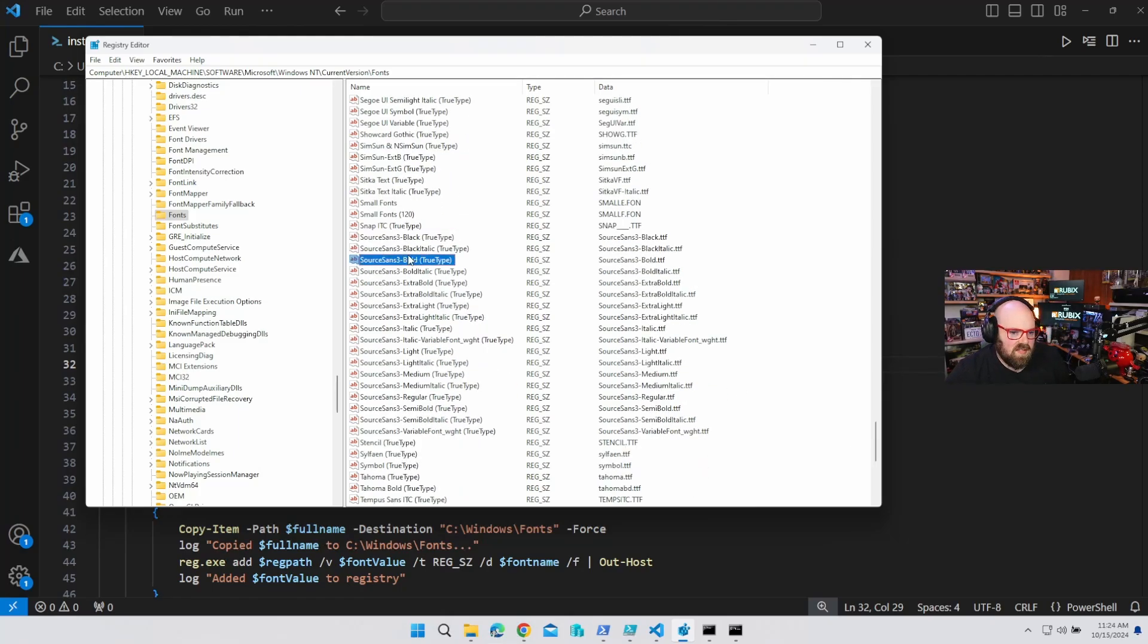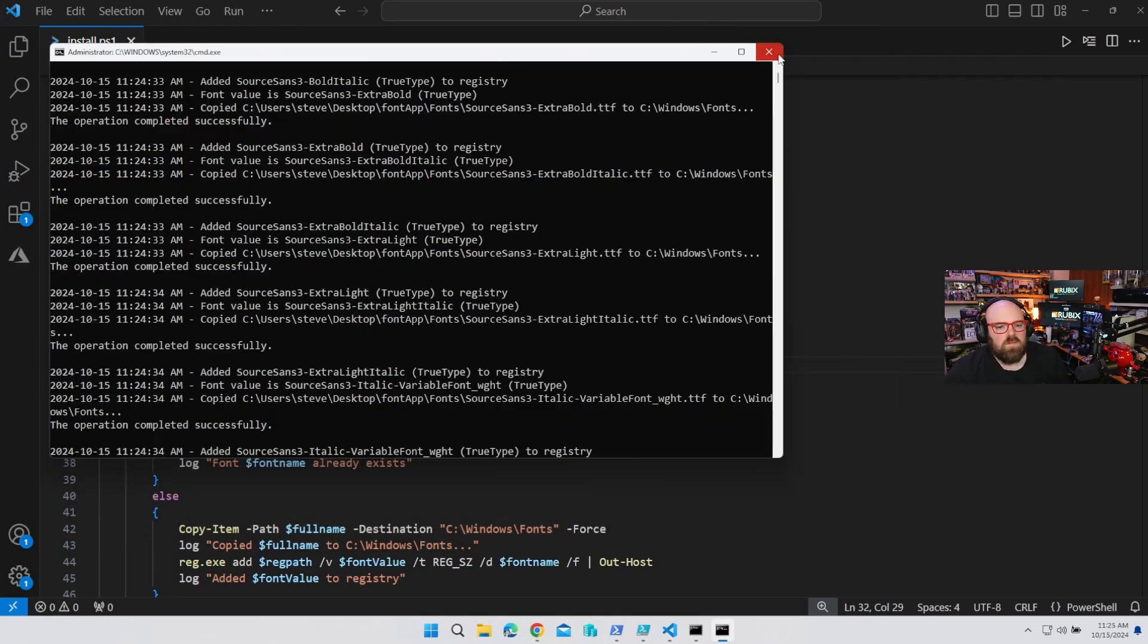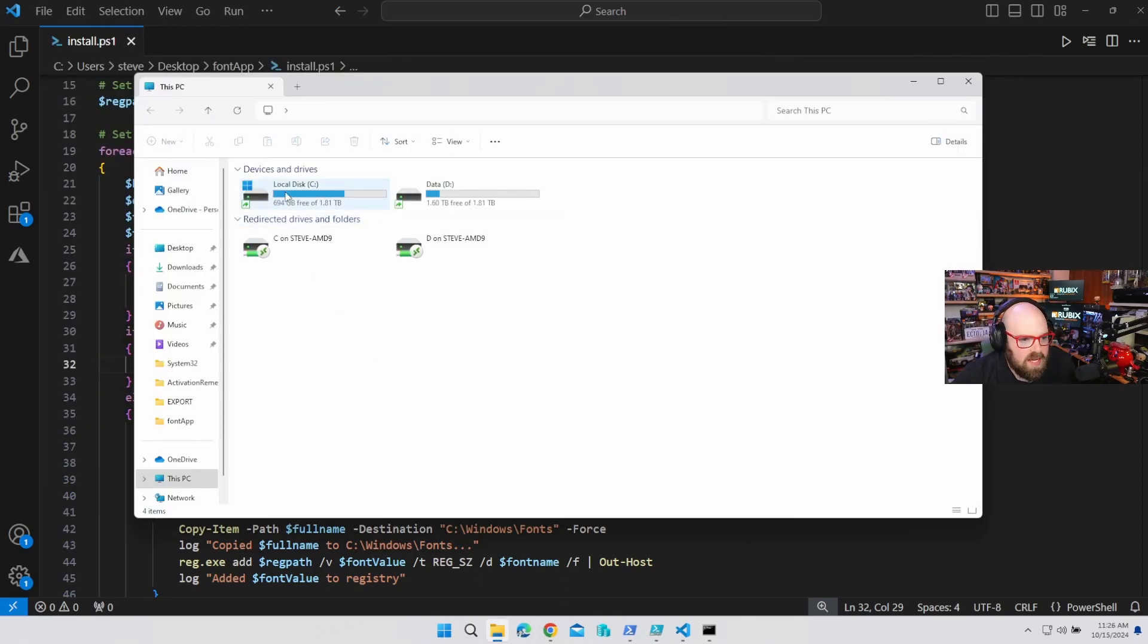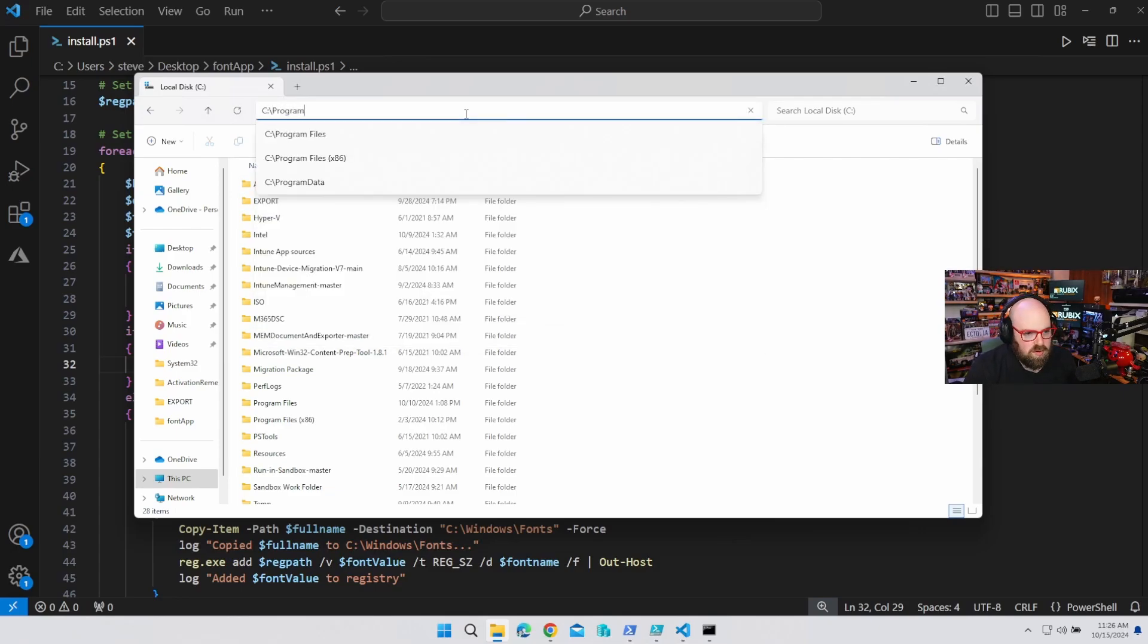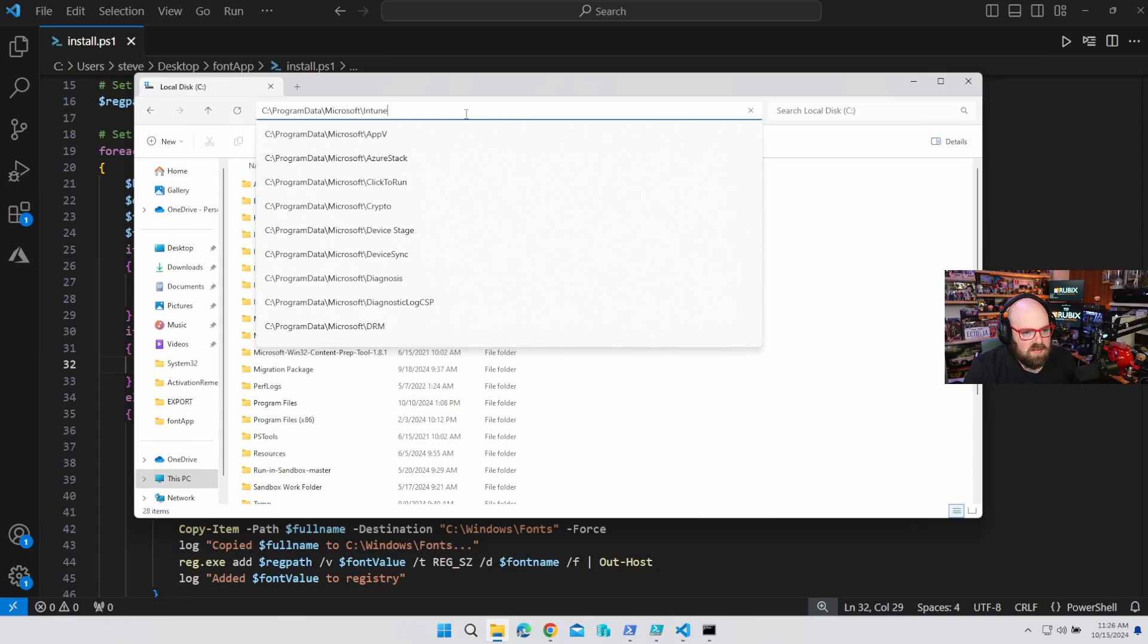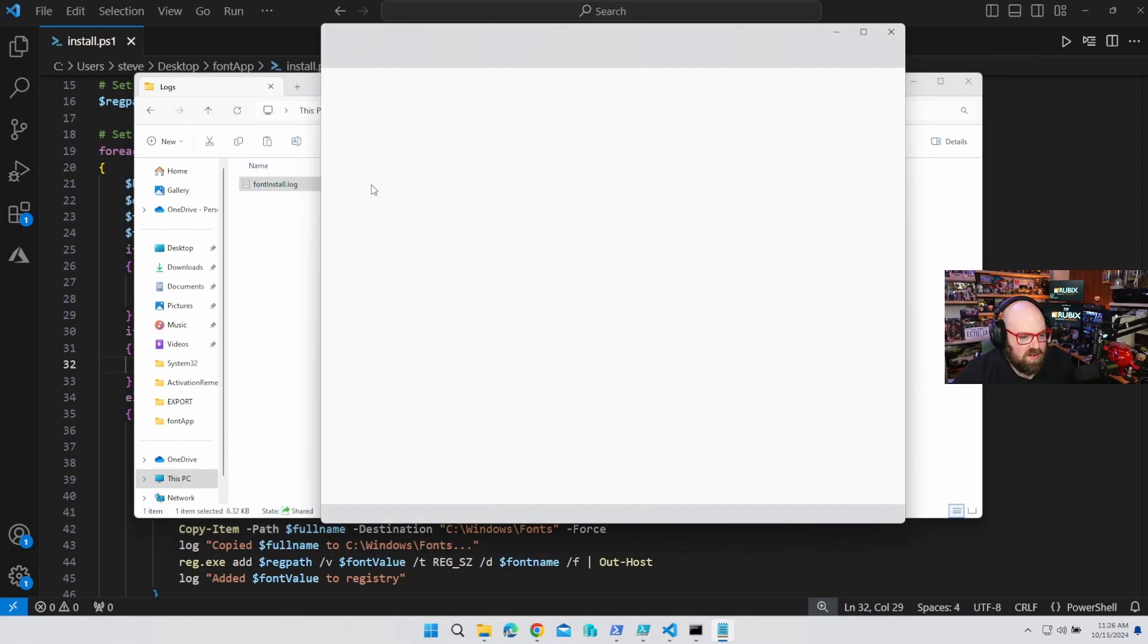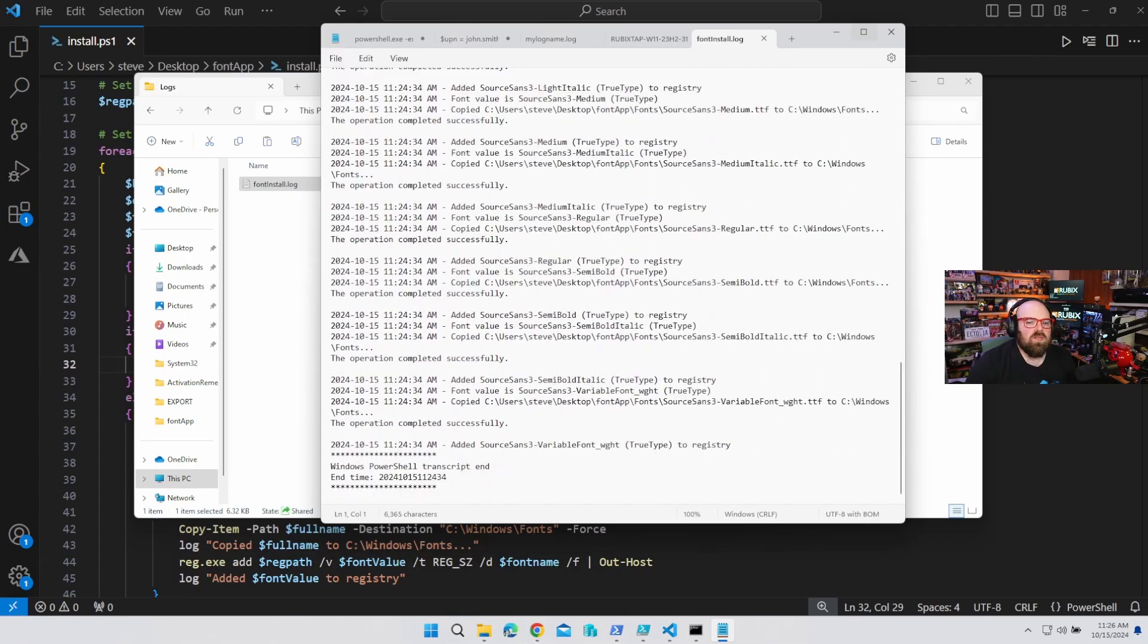Source Sans, black, bold, bold italic. All that stuff. And because I wrote the logs that way, we're going to say C program data, Microsoft Intune management extension logs. And now we have the transcript. So if we want to troubleshoot that, that will come over in Intune.